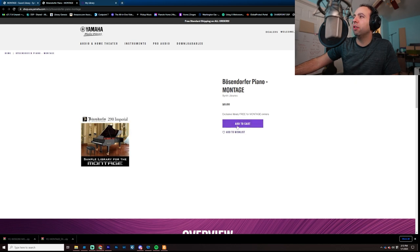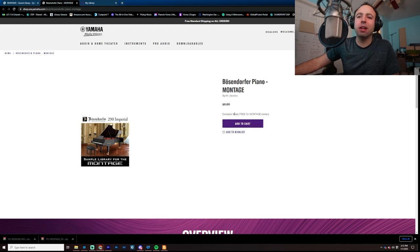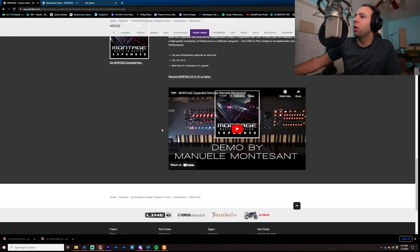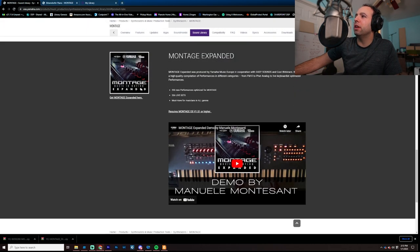And you just add to cart, create a free account, and do the thing, and then do the same thing with this one down here, the Montage Expanded.